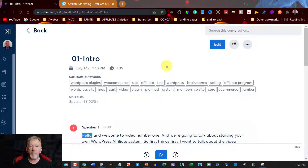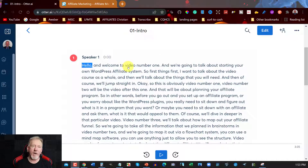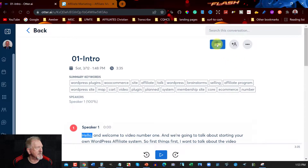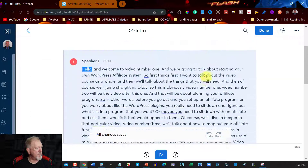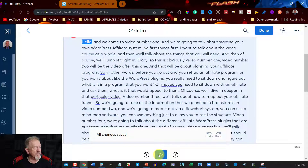Otter.ai actually transcribes the video for you. You can see right here it says 'hello and welcome to video number one.' You might want to change that to 'chapter one,' so all you need to do is go over to Edit, close that section off, and then press play and listen to make sure there are no mistakes.